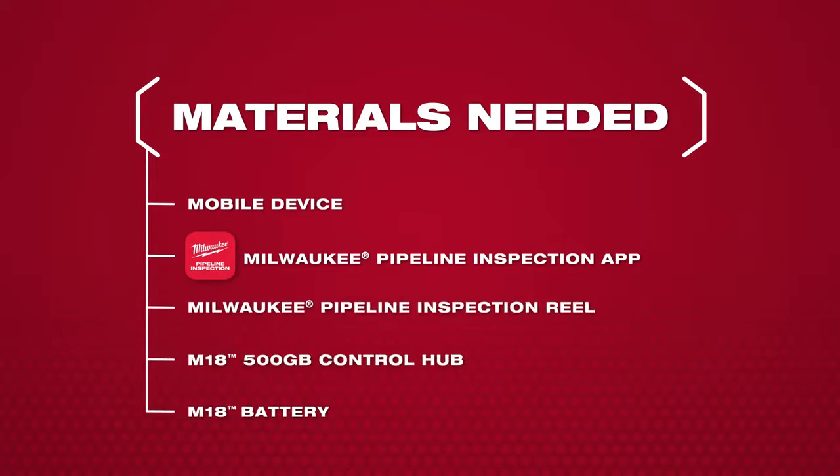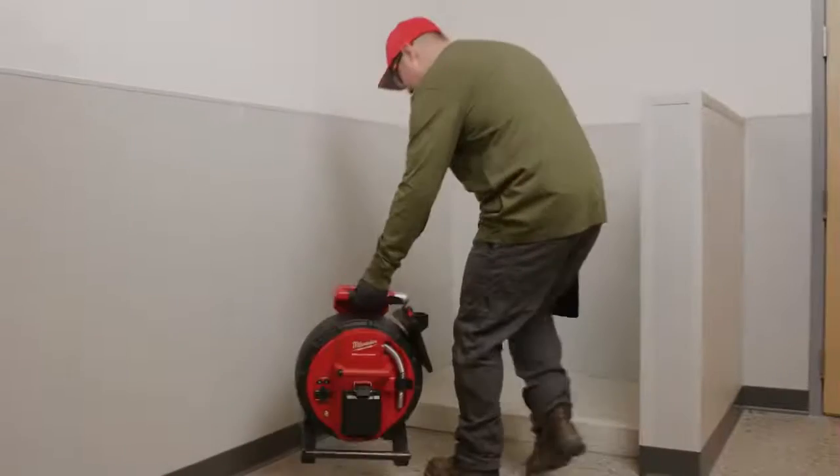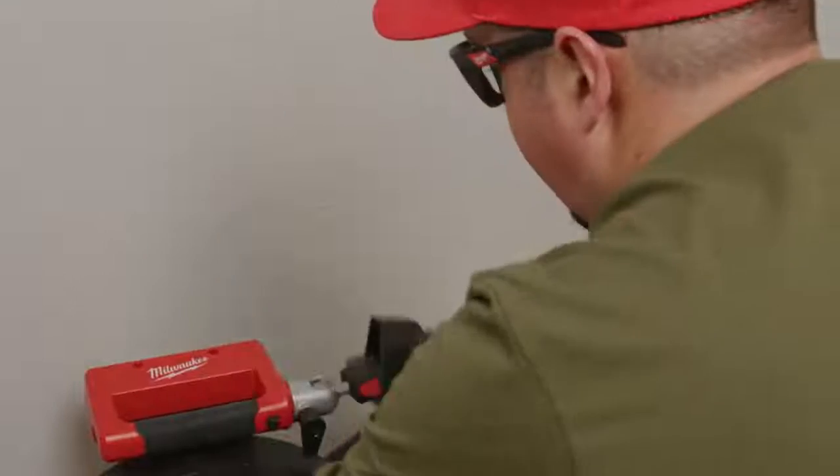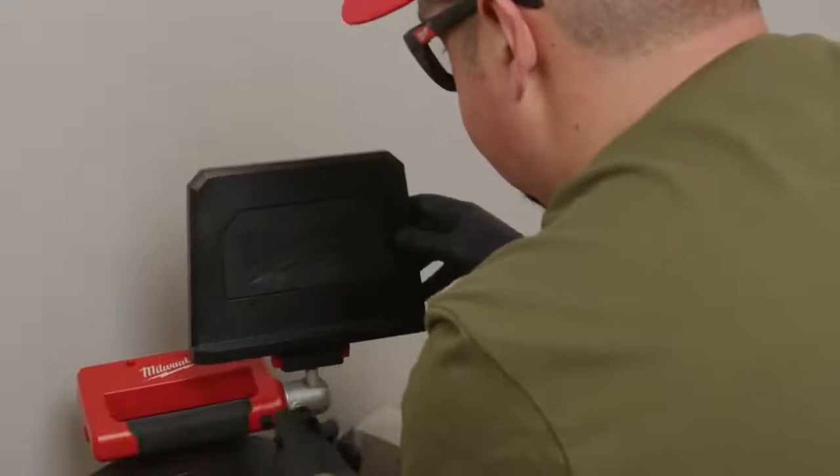Let's walk through how to connect the M18 500GB Control Hub with your mobile device.